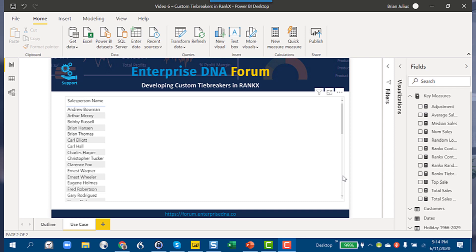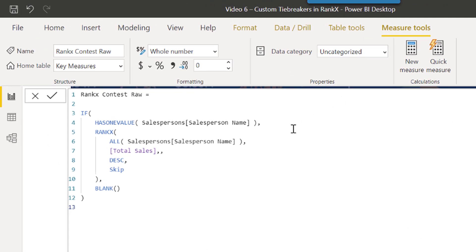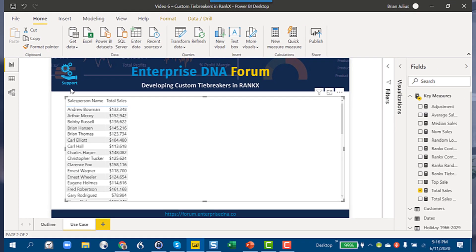We can look at our sales team, drop in our total sales measure, and look at our RANKX measure. This is just the basic RANKX configuration with the has-one-value construct in front of it so that we don't end up ranking the total row. What we've got is all of our salespeople ranked on the basis of total sales in descending order with skip for ties — and we'll see in a minute that skip is not going to help us break ties.